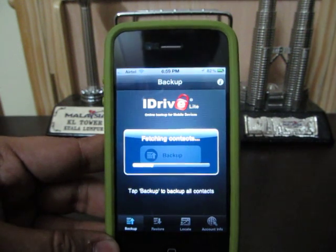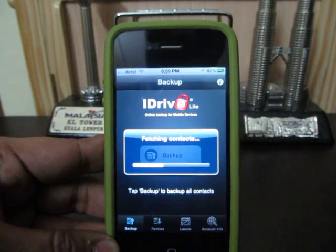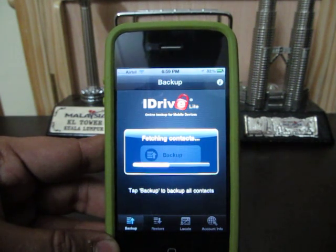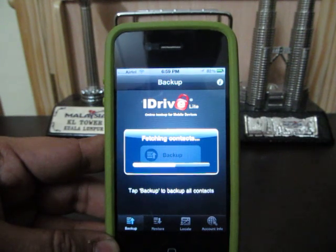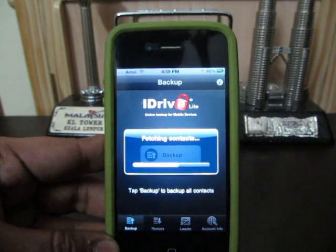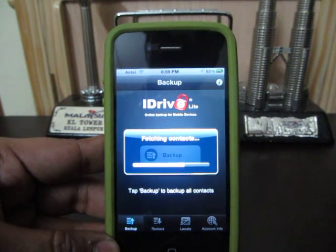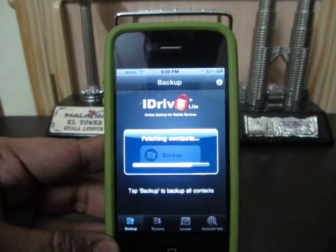It will then backup those contacts to the online storage, which they have for free users as well as paid users. You can do a complete restore of your contacts once you have backed them up with this application previously. The contacts are stored separately, so you never lose any contact in case you want to upgrade the firmware or do a full restore of your iPhone.